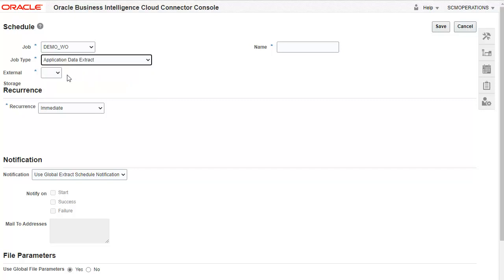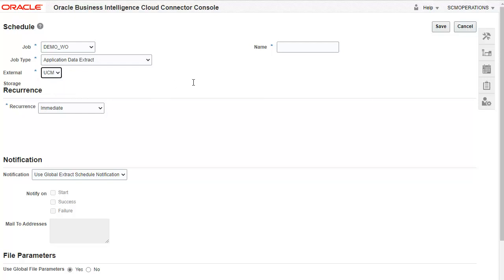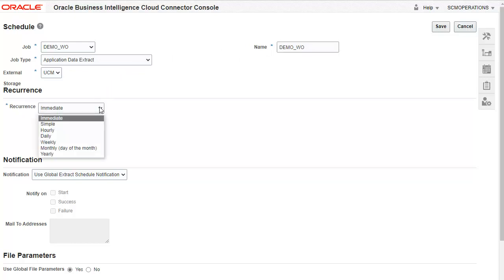Select the cloud storage where the extracted CSV file will be stored. Enter a name of the schedule. Select the recurrence of the schedule. This field determines how frequently the extract must be run. Select Immediate or Simple to run the extract one time. The extract for these options will be run in Full Extract mode.